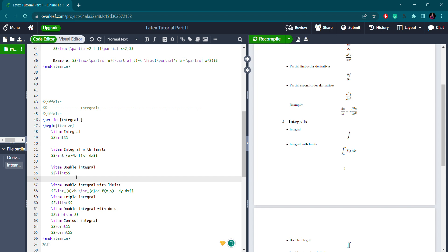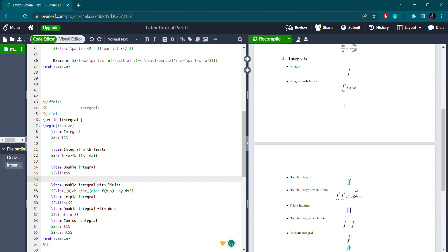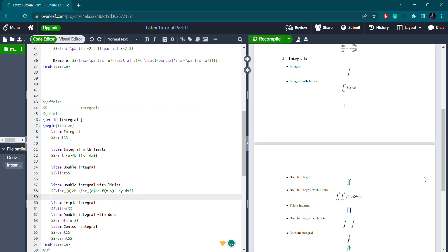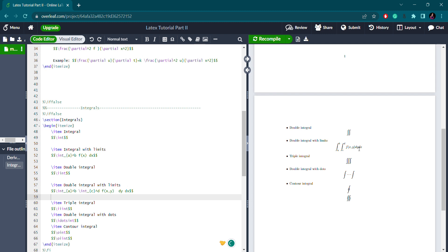For a double integral, you write \iint — that's two 'int's with no space — in display mode. You can see the double integral symbol rendered. For a double integral with limits, for example integrating f(x,y) dy dx with limits a to b and c to d, you write \int_a^b \int_c^d followed by the function f(x,y) dy dx, and the result looks like this.